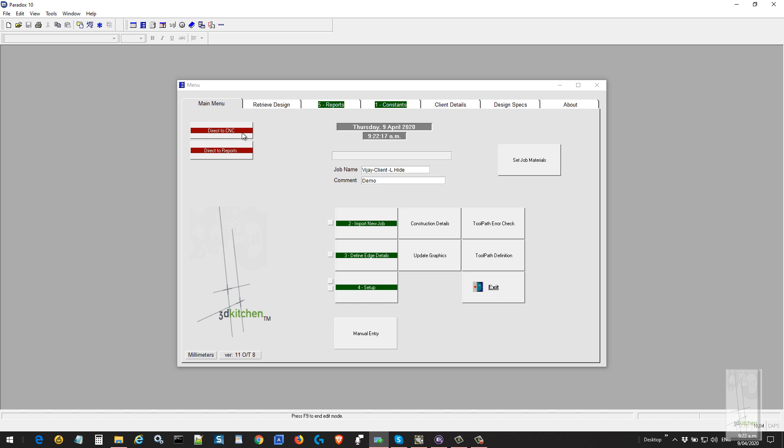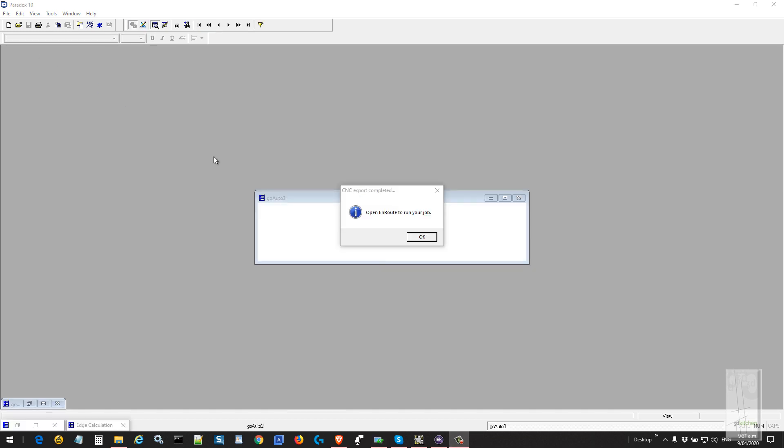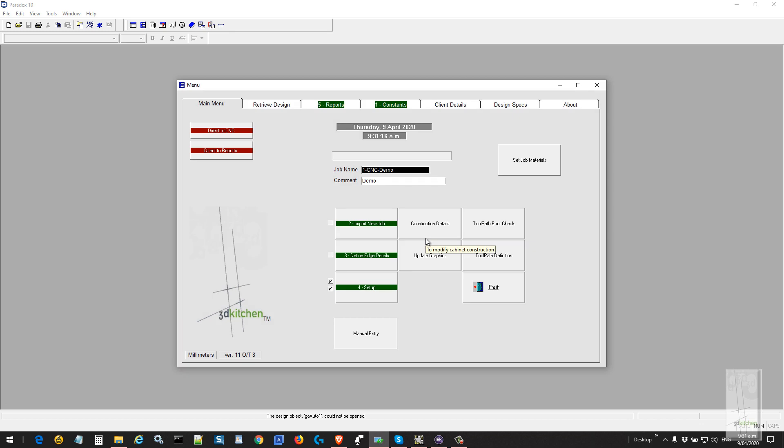The first option we're going to choose is direct to CNC. This is an automated procedure straight through to CNC. It produces all the files ready to run the job to your CNC machine and takes anywhere between one to five minutes depending on the size of the job and the processing speed of your computer.